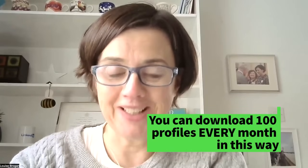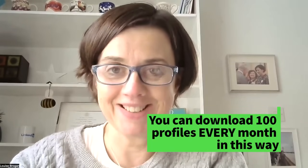You can download up to 100 other LinkedIn users' profiles every month using this method.